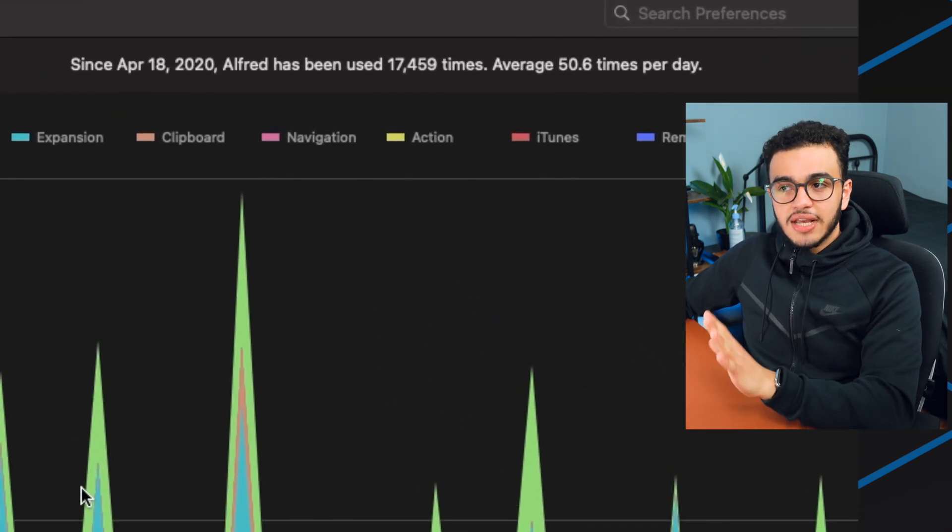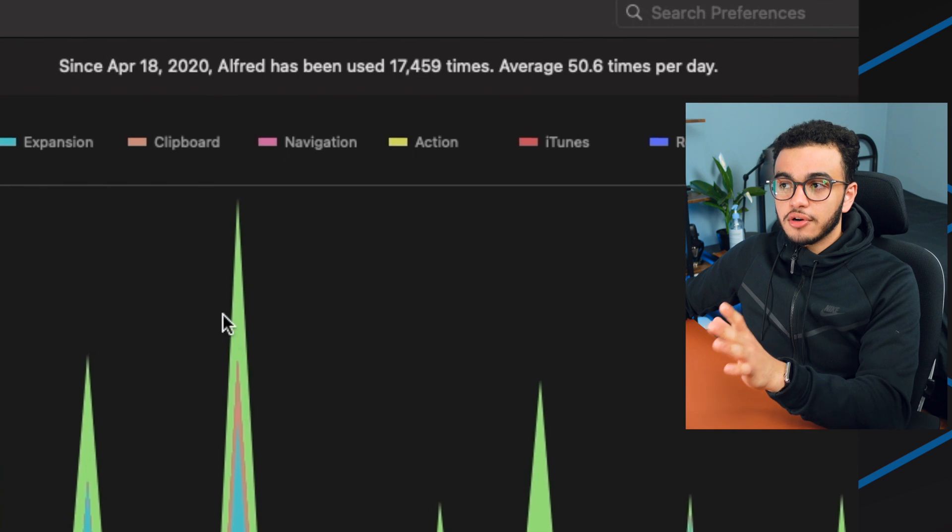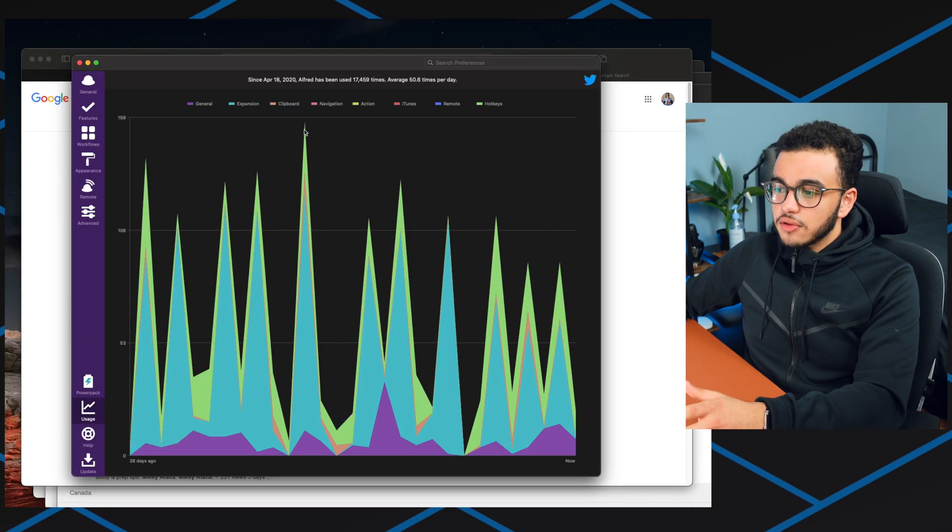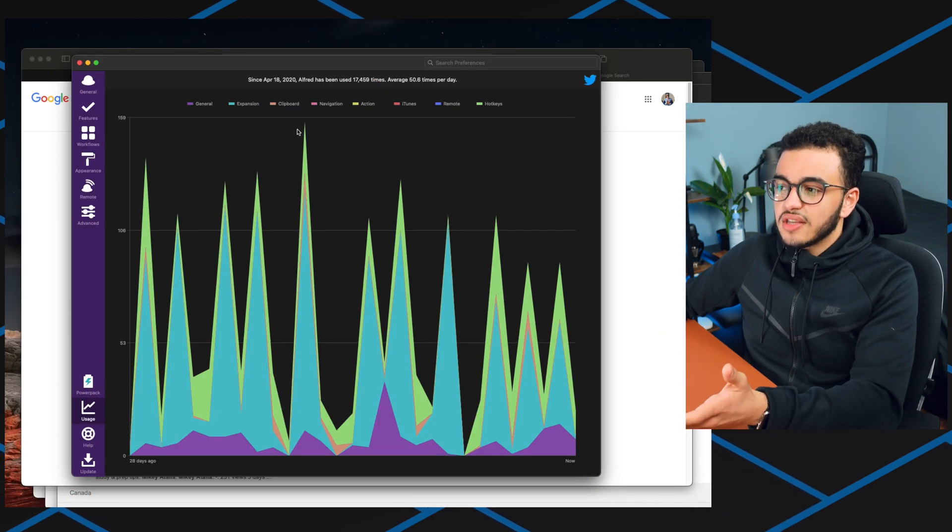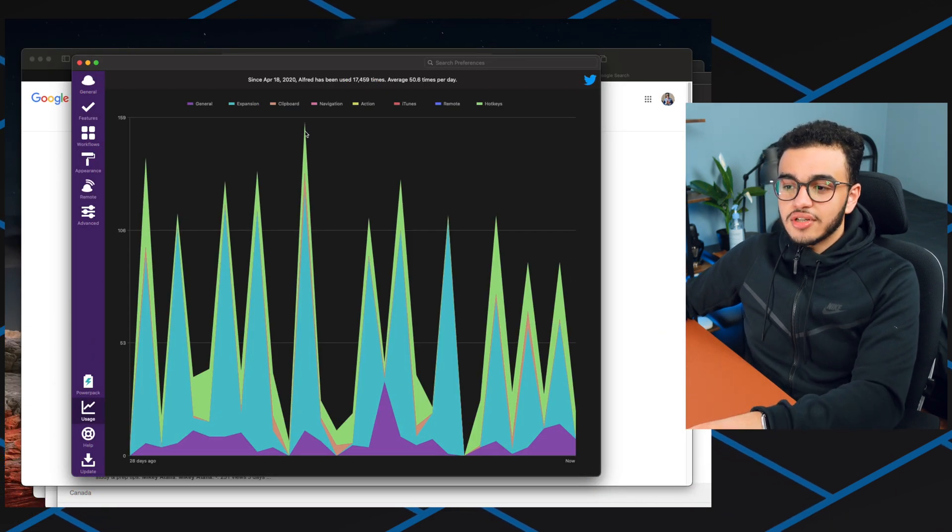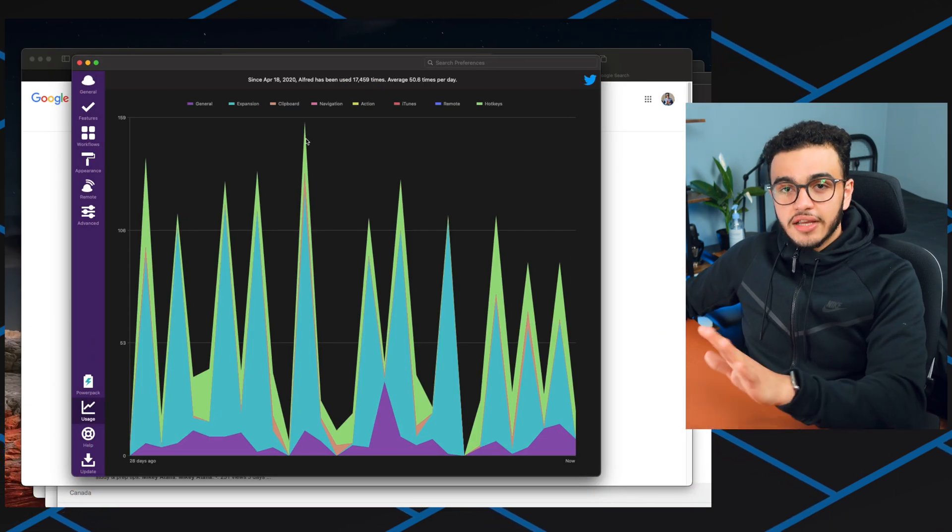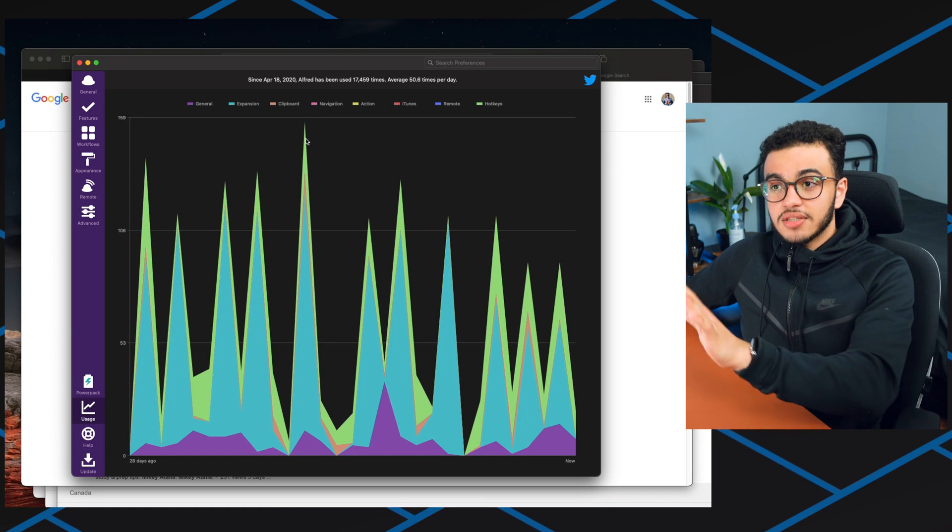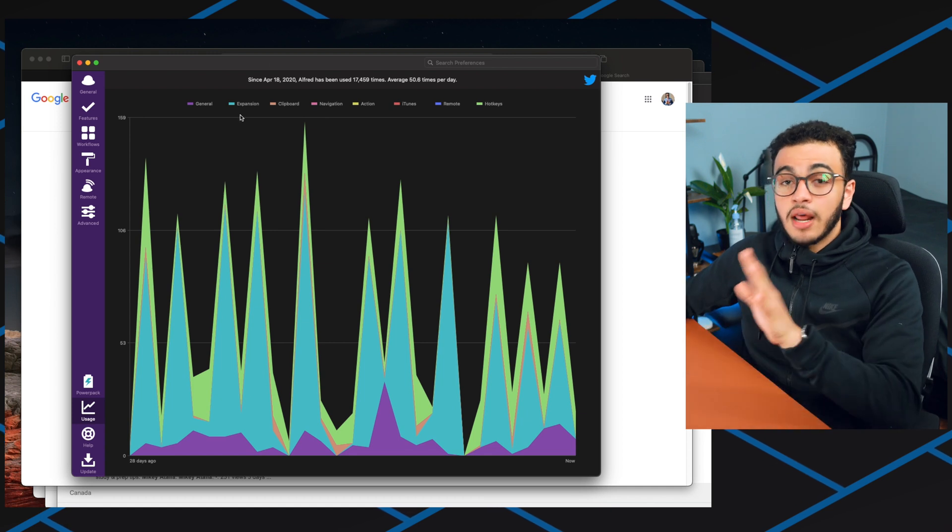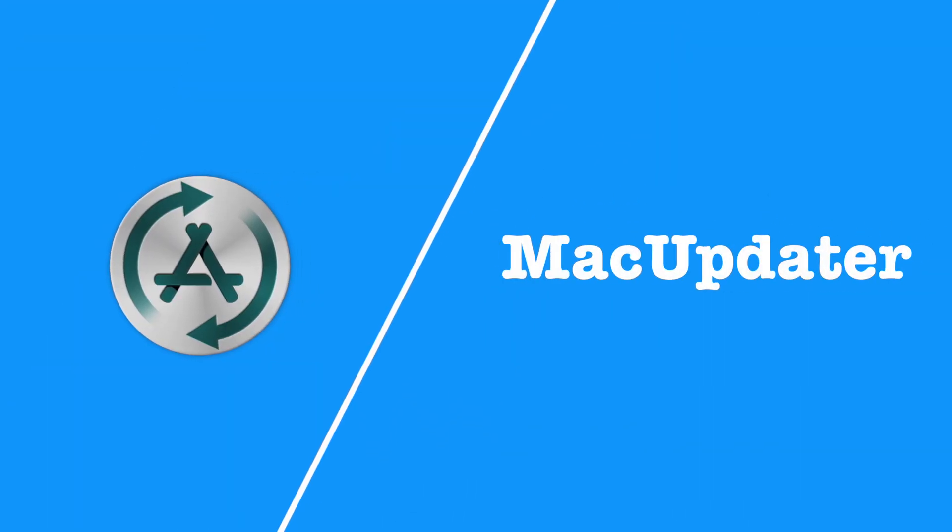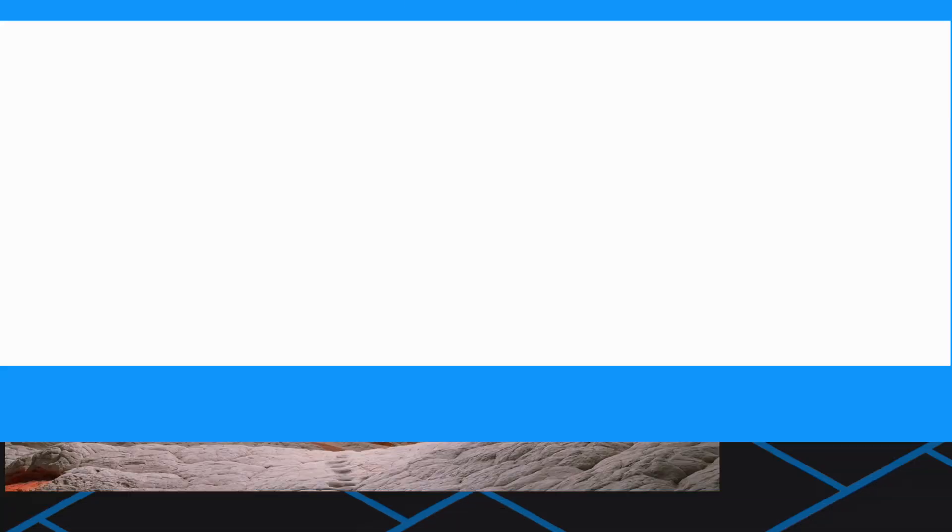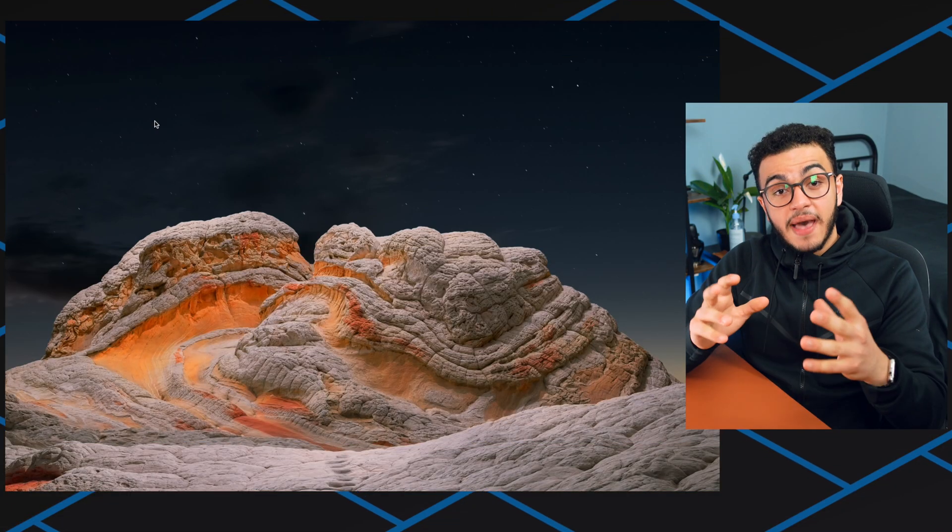Alfred is literally a game changer. There was one day where I used it 160 times. Just think about it, this saves you so much time and I would recommend you all download it.